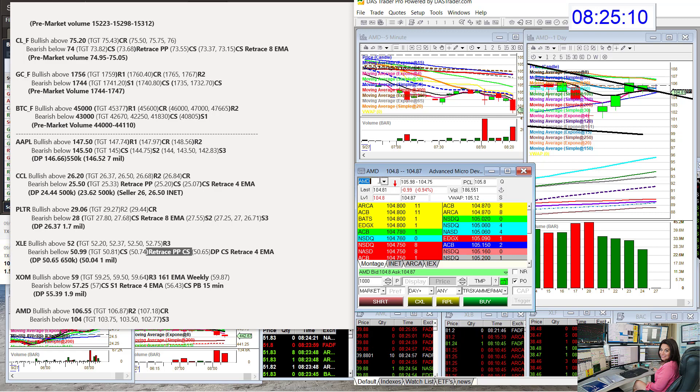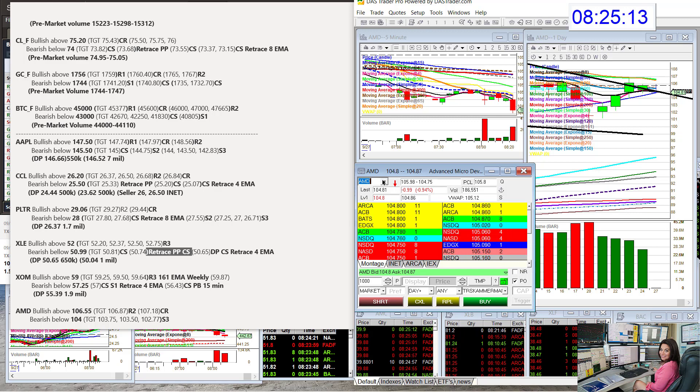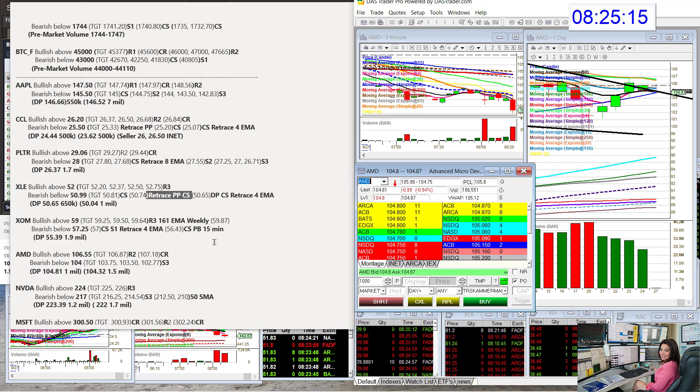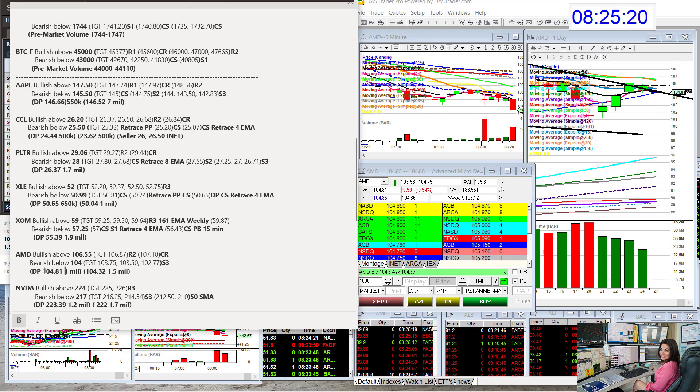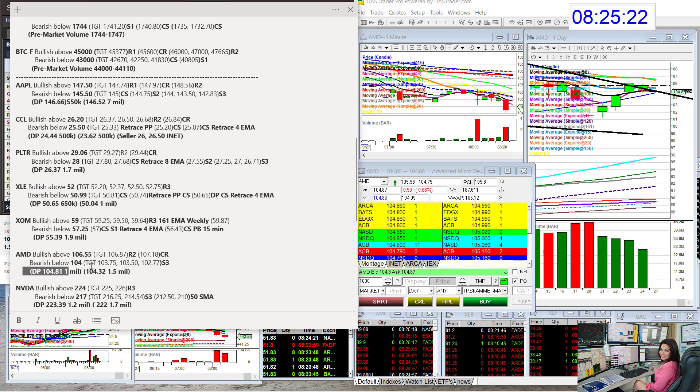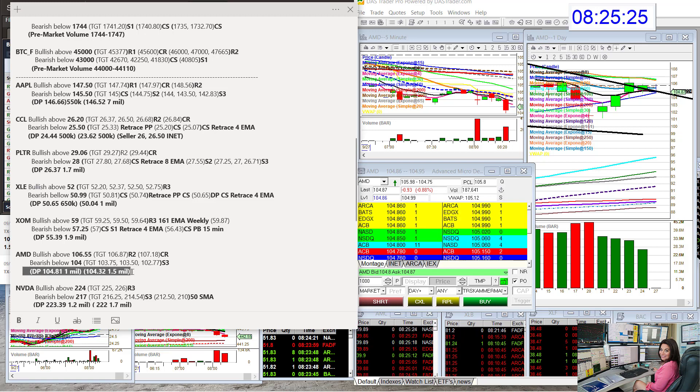AMD. Bullish above $106.55. And bear below $104. Lots of room to the downside. We have these dark pool prints. We could have a retracement to the print trade first. But really that $104, the coast is clear.